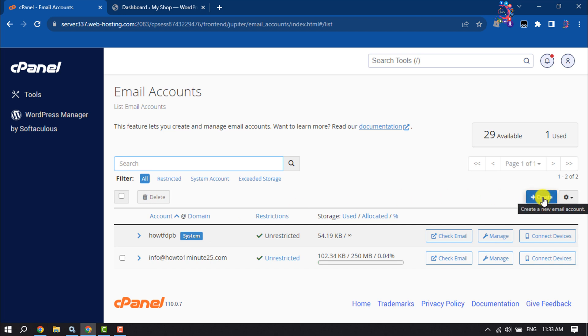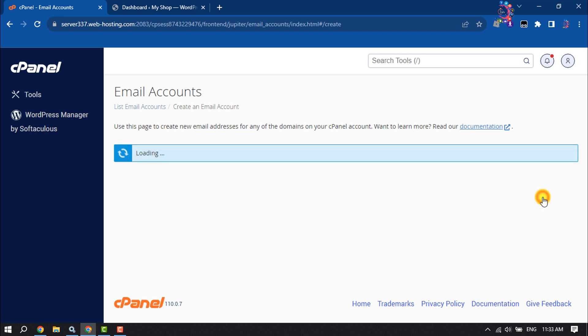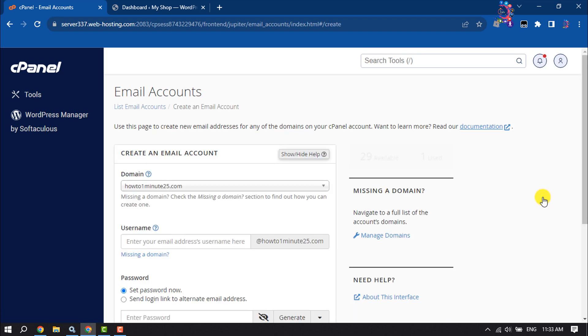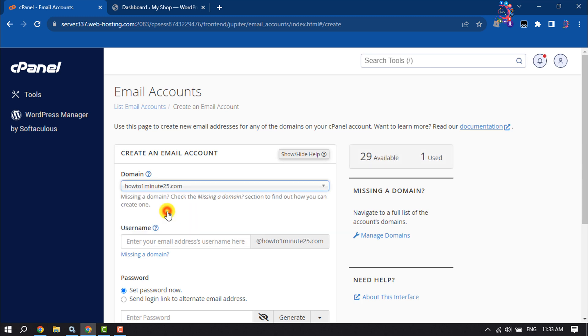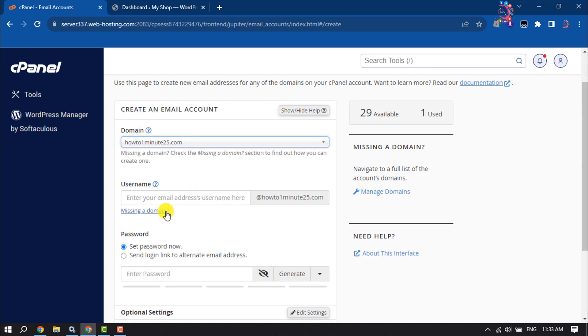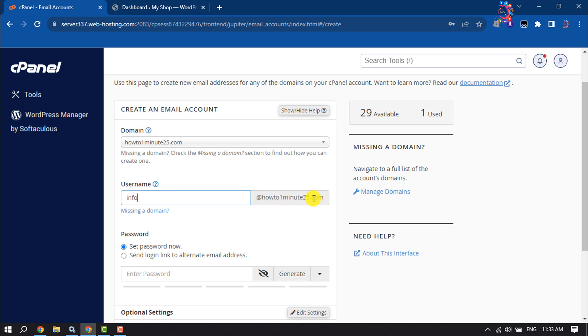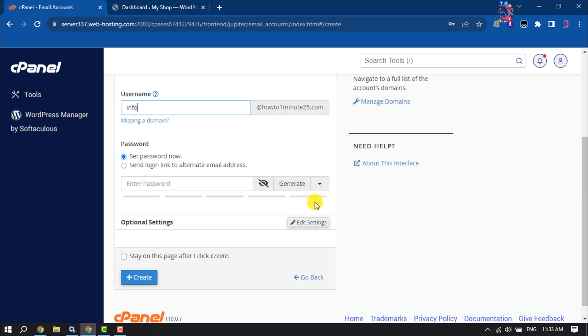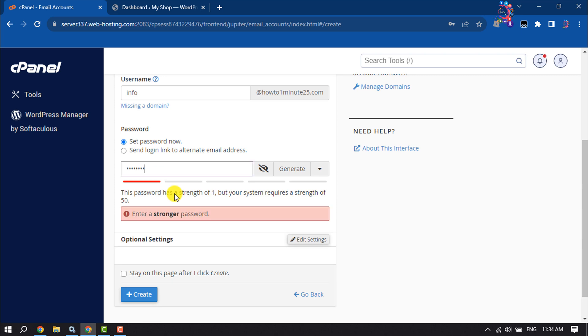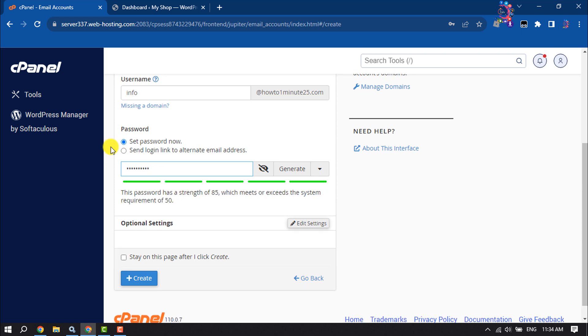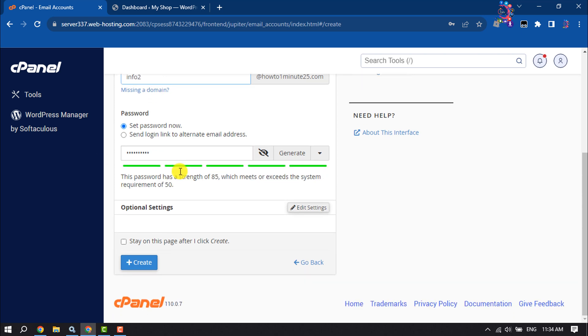Now you have to select your domain. Enter your webmail username. Mine will be info@howtooneminute25.com. Create a strong password for your webmail. Then all you need to do is click on Create.